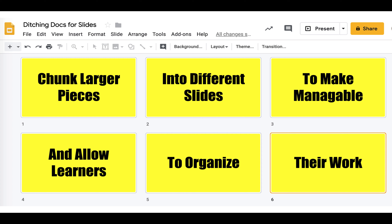Slides get rid of that endless scroll and allow students to chunk information into smaller pieces. This aids in focusing on the relevant information at the time, and then it allows learners to easily organize the flow of their work.